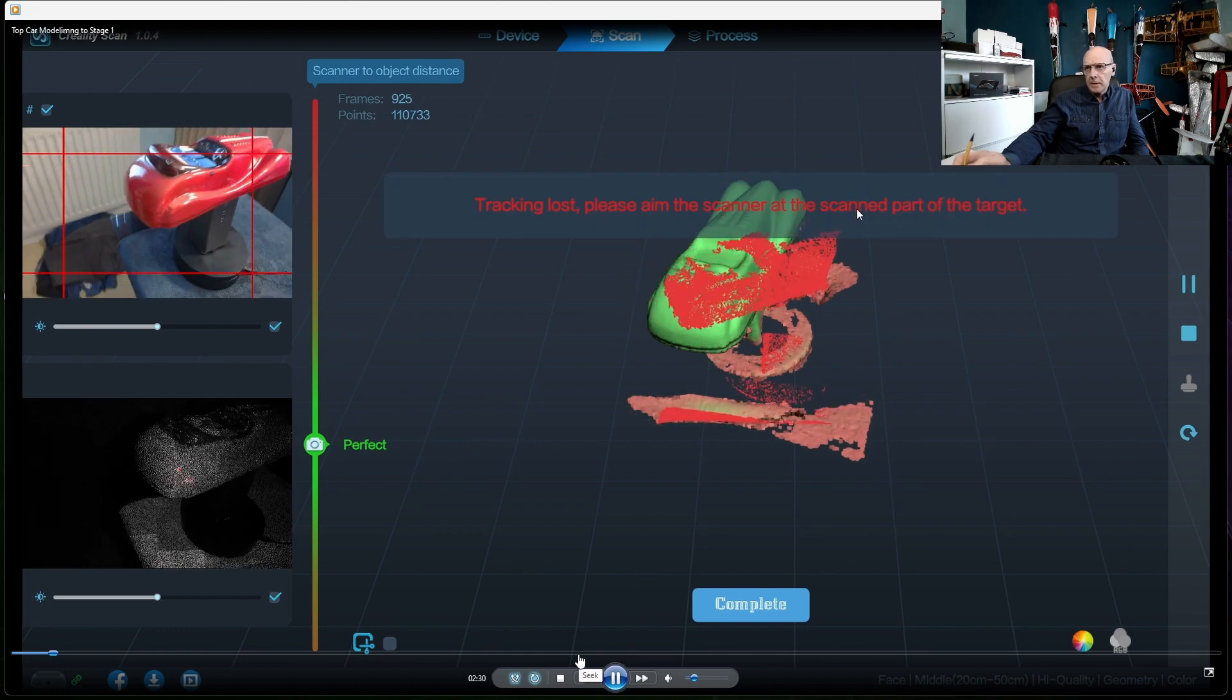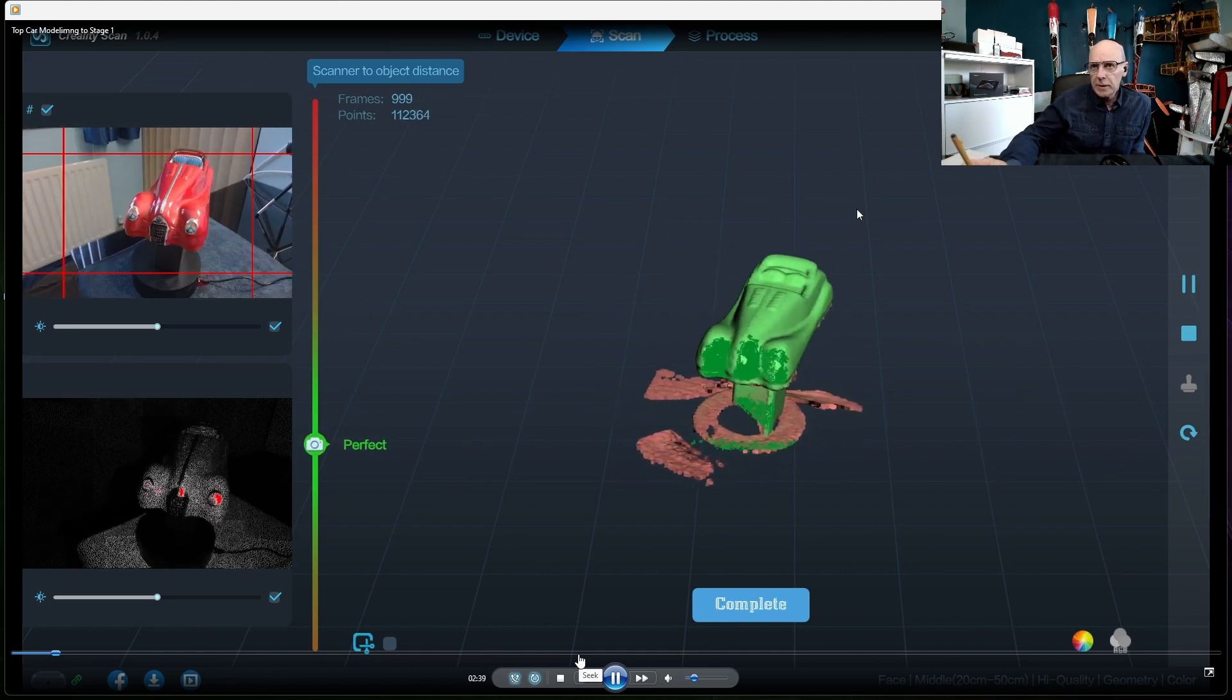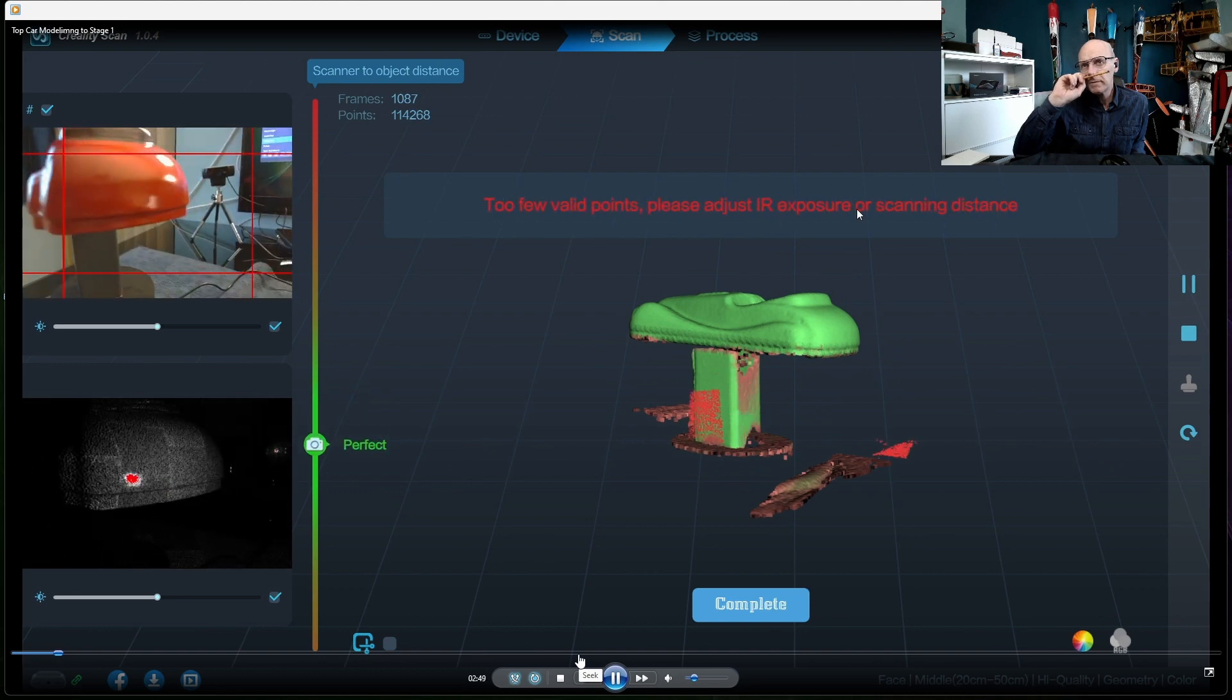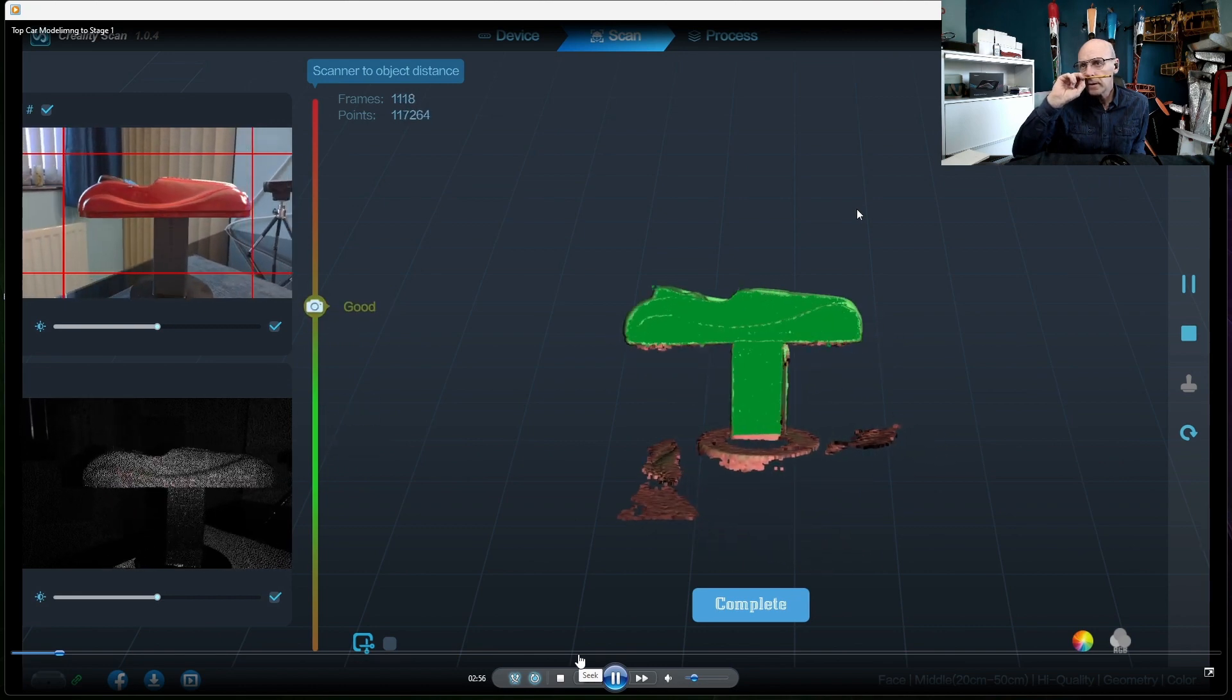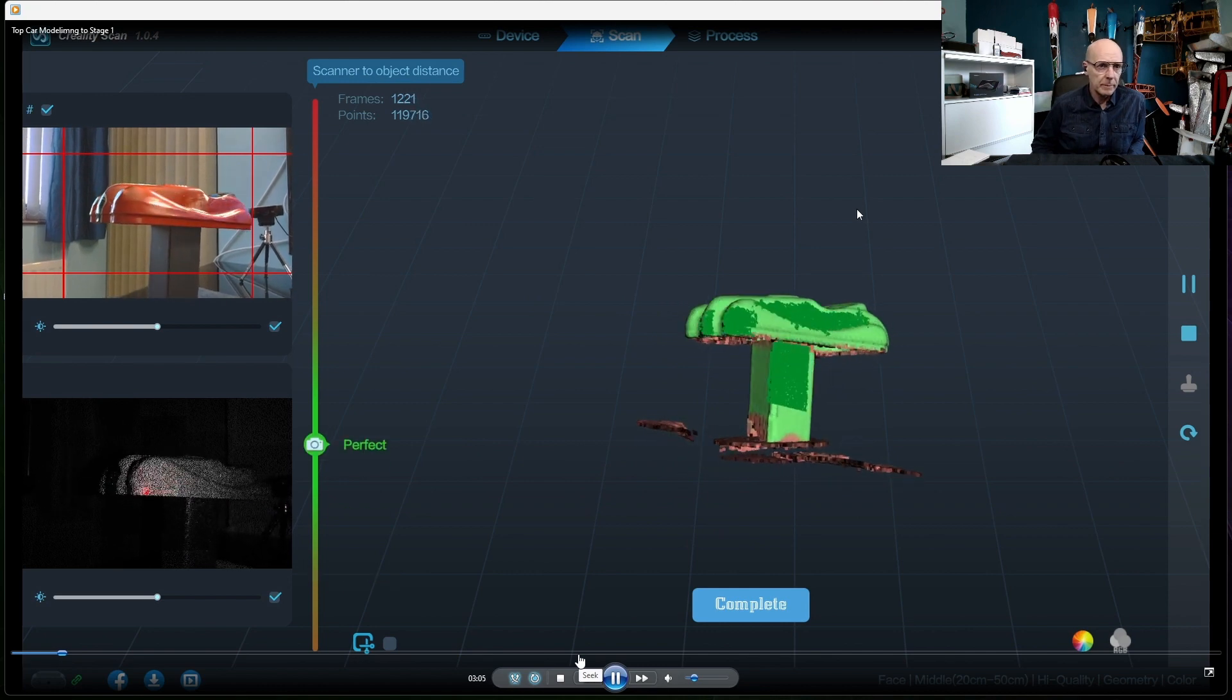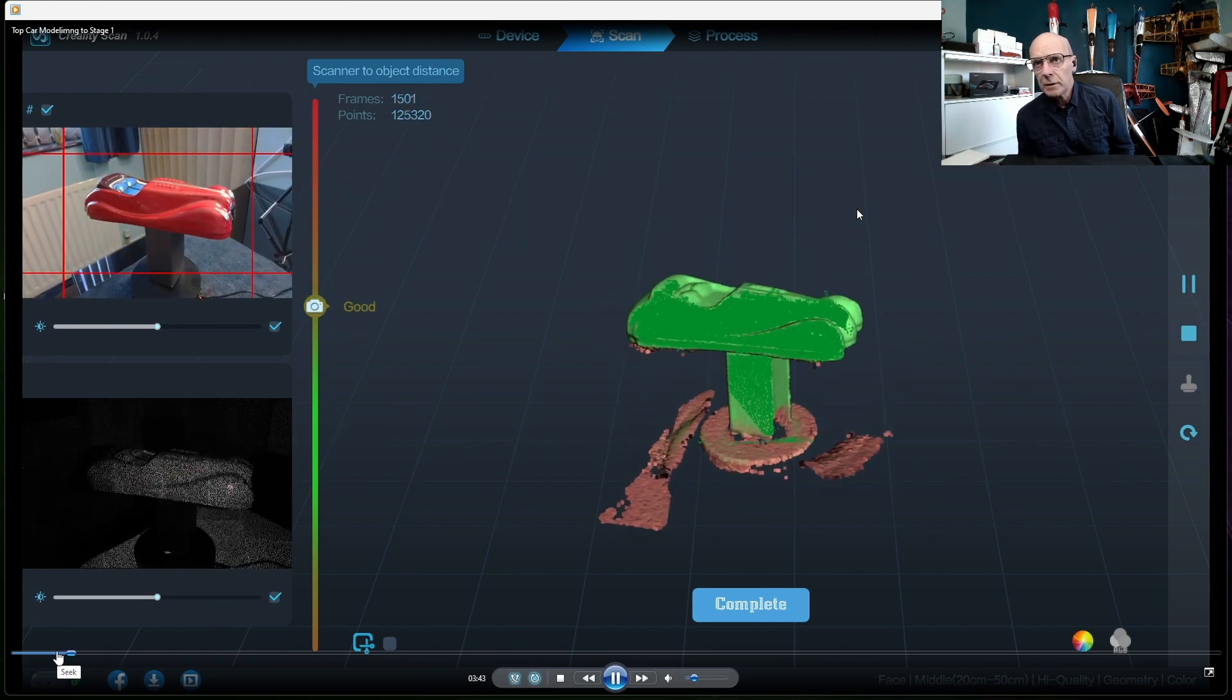When the scan is all green that means you've got a good scan and it should be good enough to process and save. Every now and then if you see it going to red, that means it's lost its tracking. Just then you saw I moved the object out of the frame and that's why it, like now where the object is out of the frame, it can't see or reference to the object. So now it's got it again. I left this running for probably about four minutes or so, something like that, and I got a reasonable scan. You complete the scan by pressing the complete button.